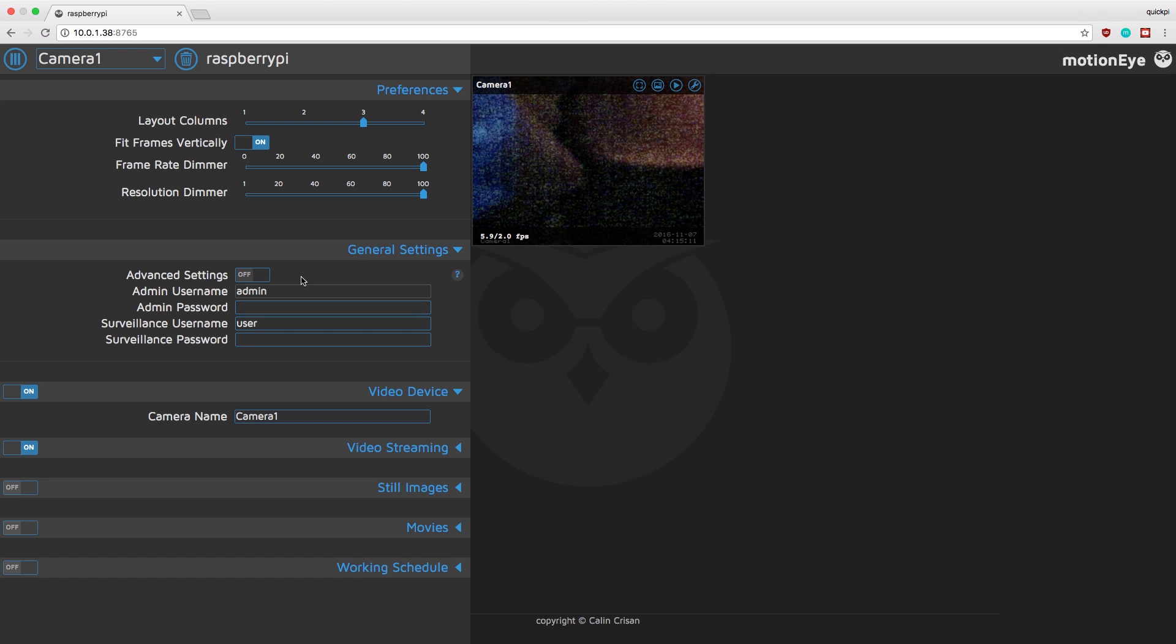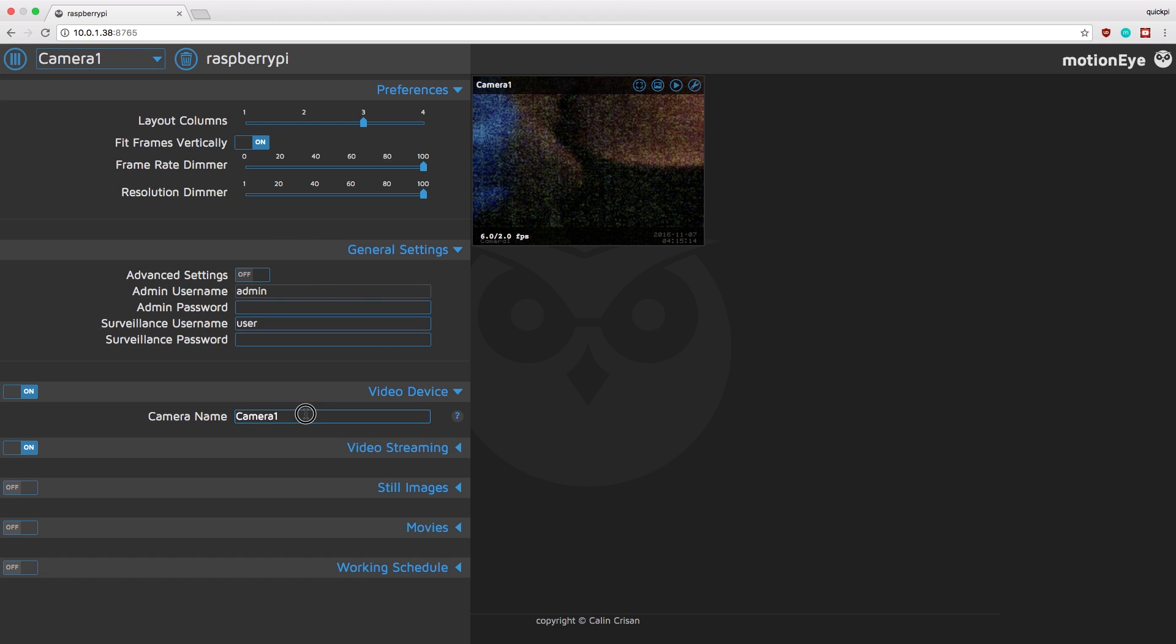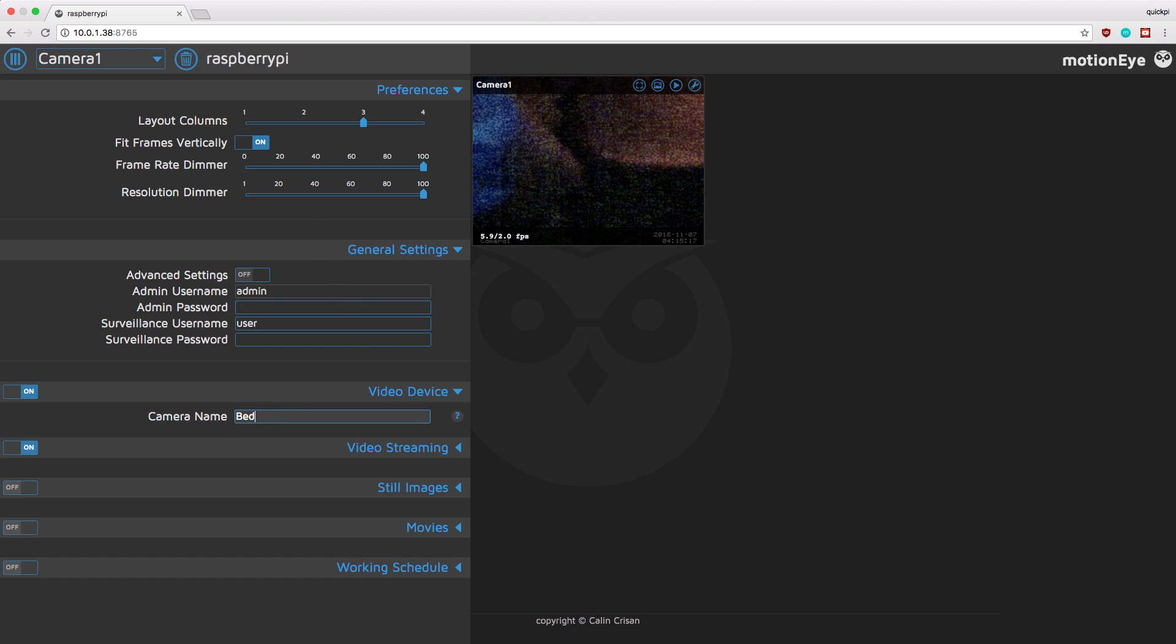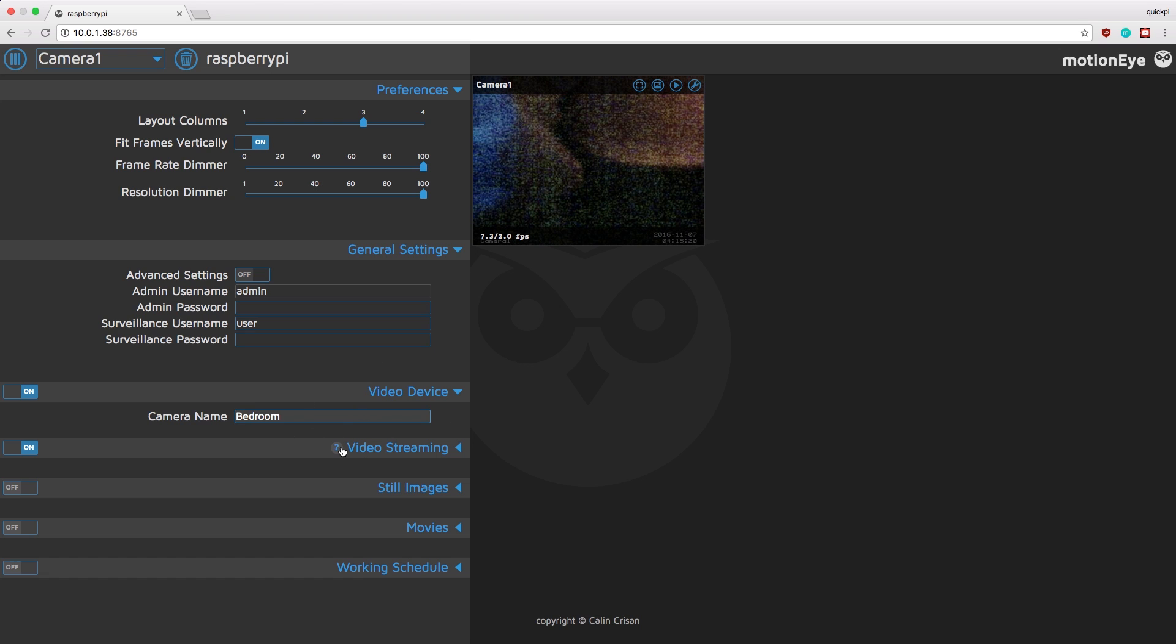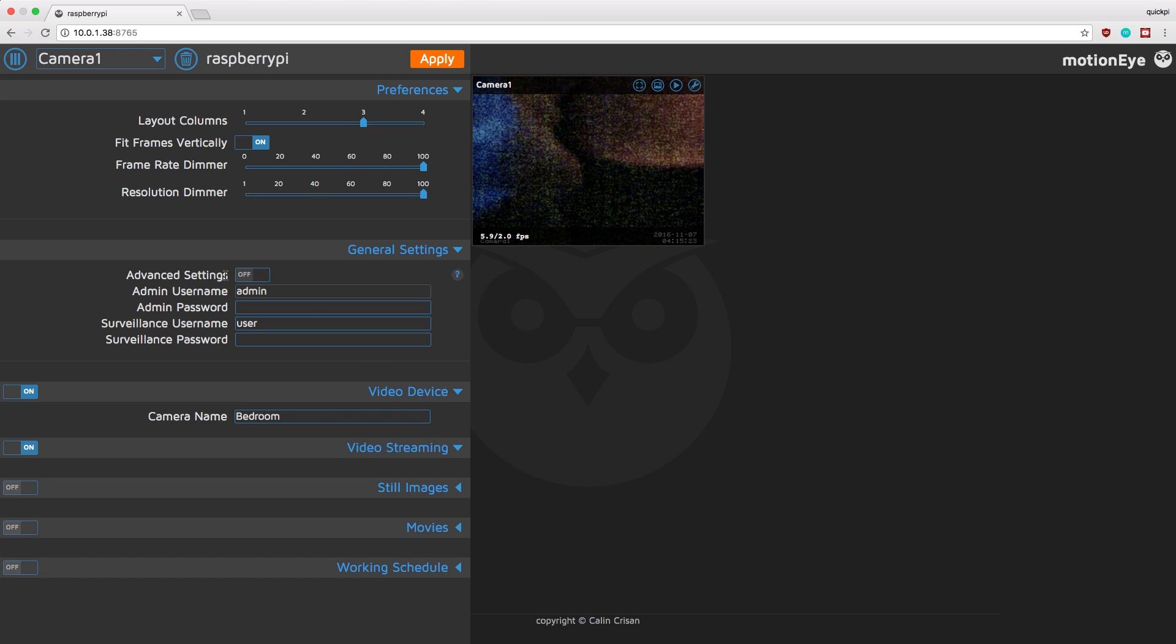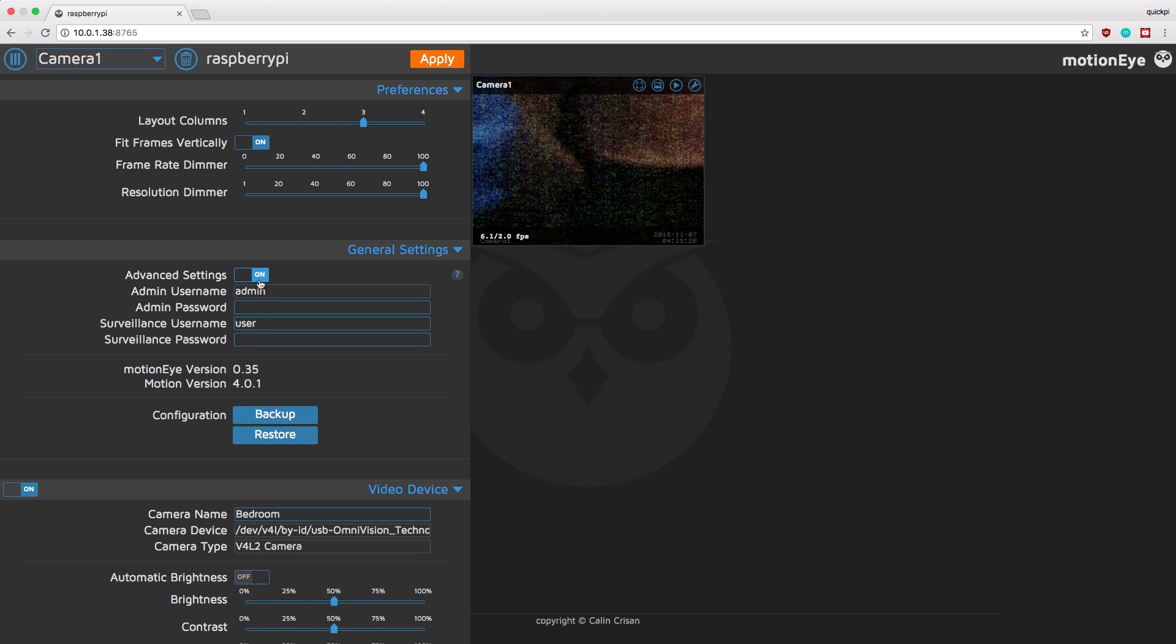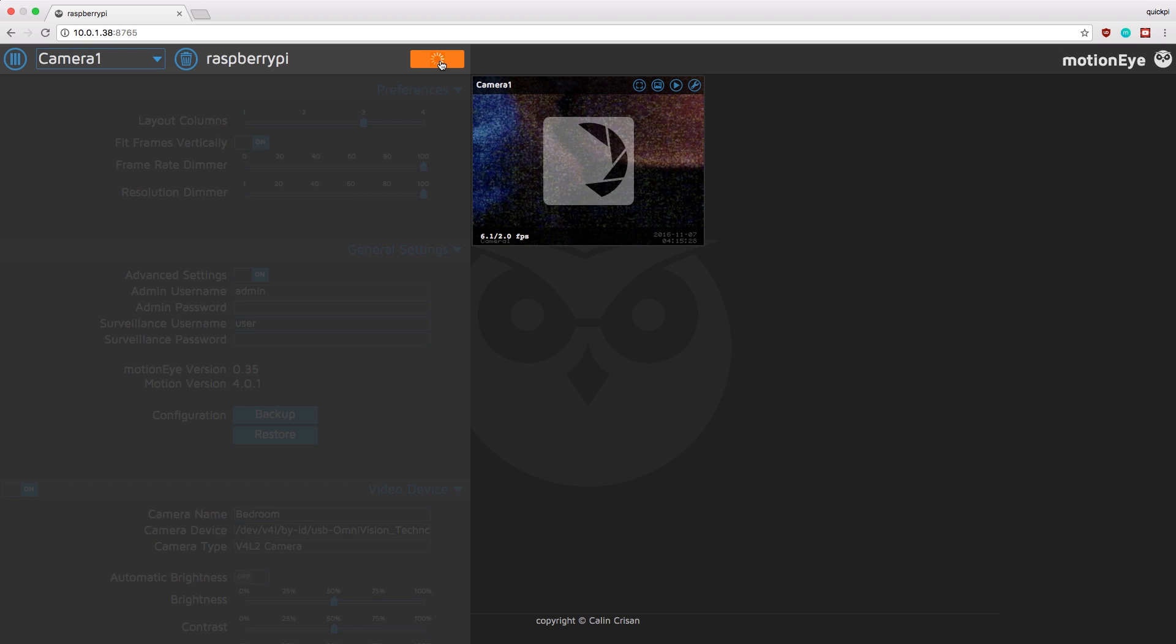So here now we can start editing settings. So you can rename the camera so for my instance it'll be bedroom. And also we can go through other settings but you can see there's not many settings so we have to turn on advanced settings. You can see that toggle turn it on and you can see there's a lot more stuff that popped through. So once you click advanced settings click apply.